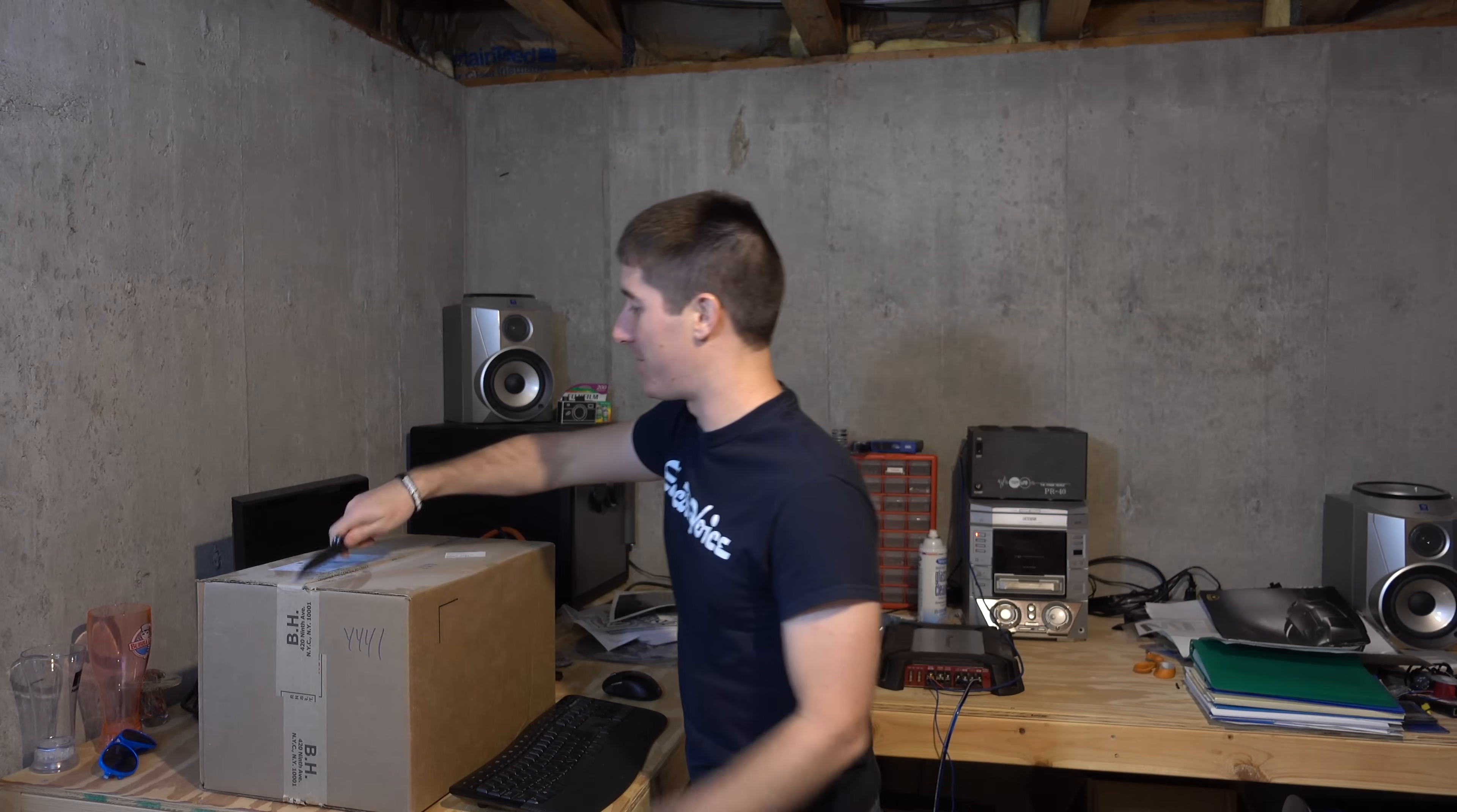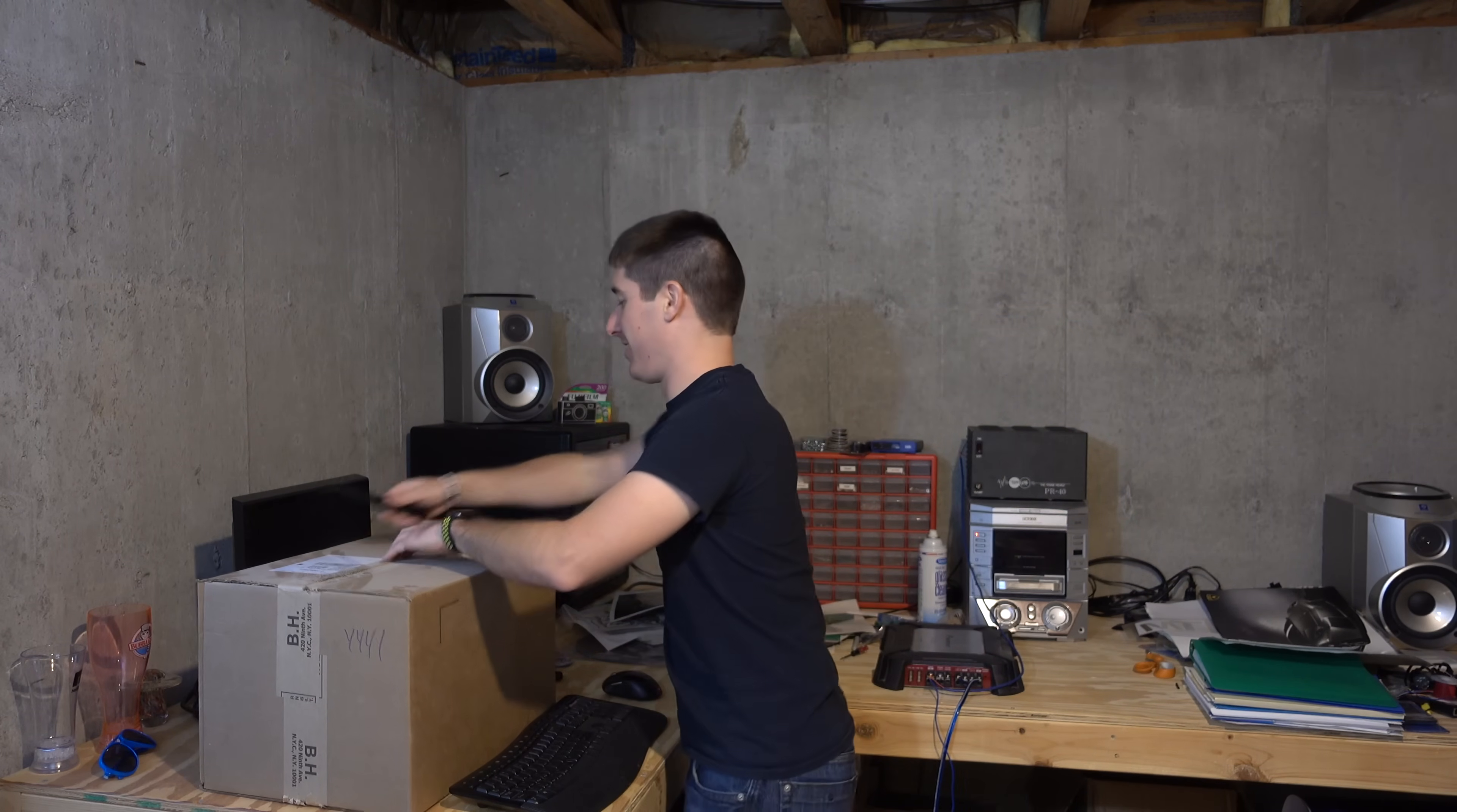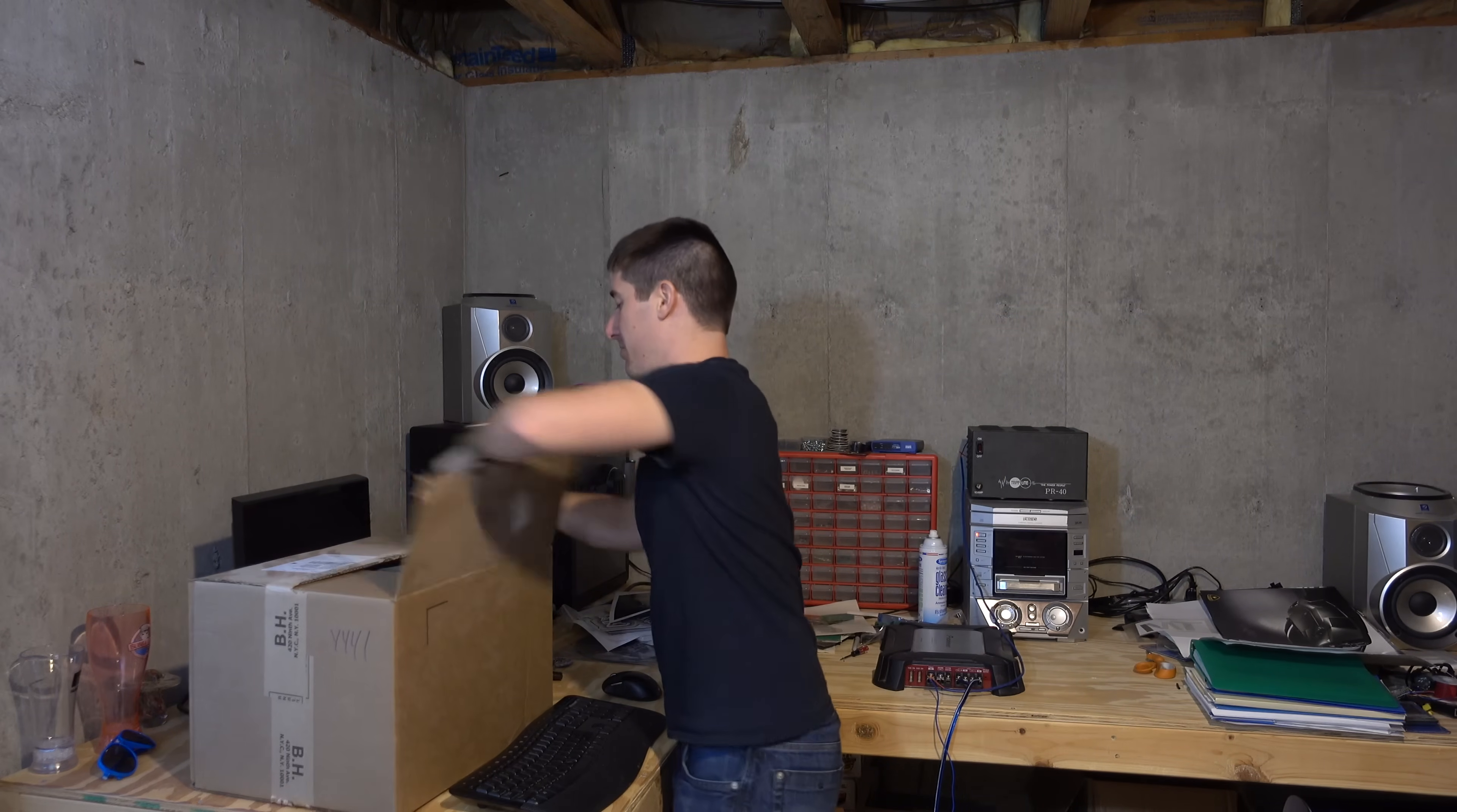Alright, let's kick this off with the most fun part. You know what time it is. The unboxing.